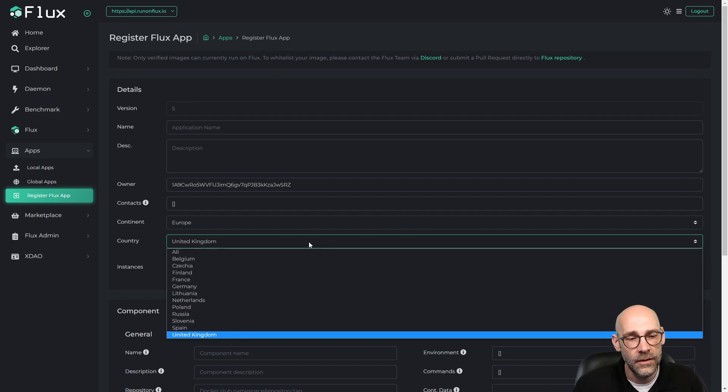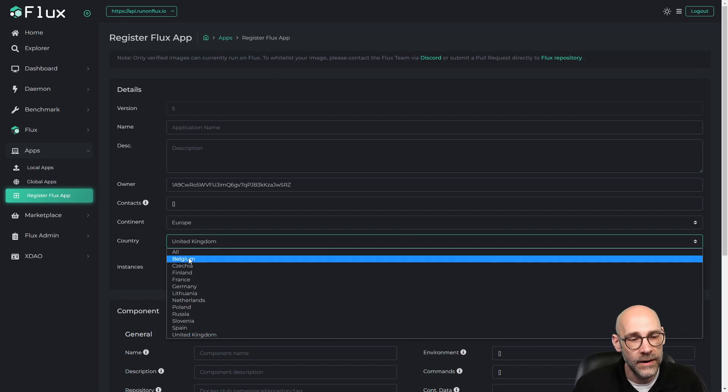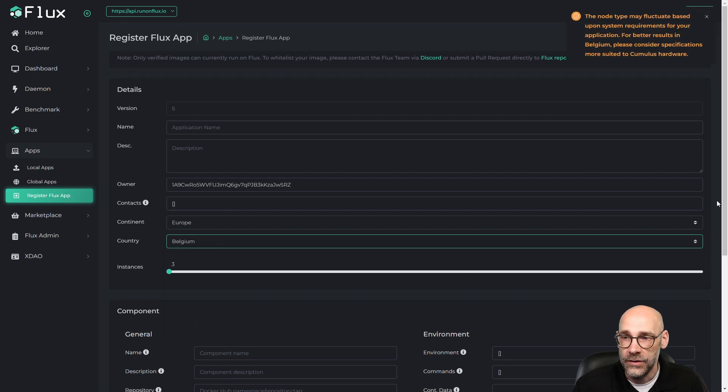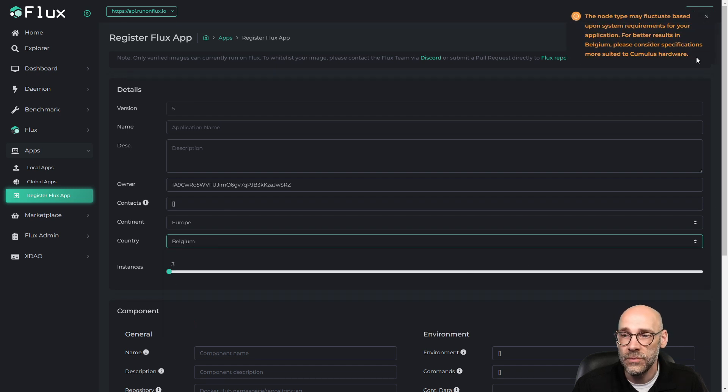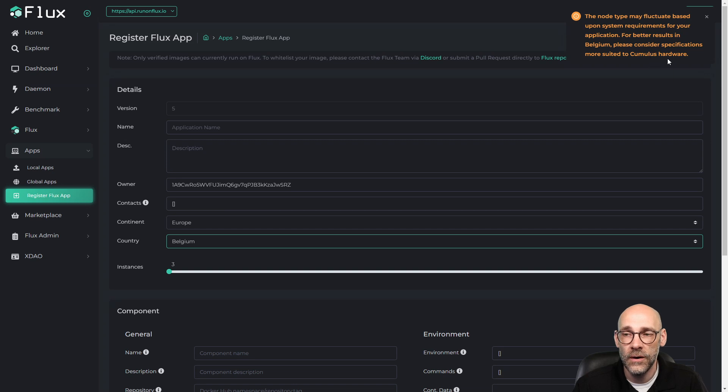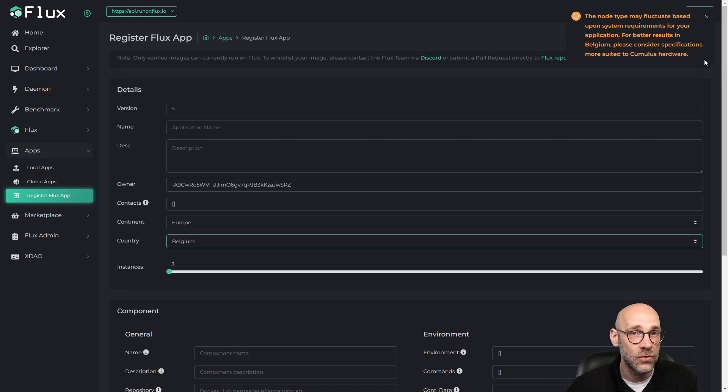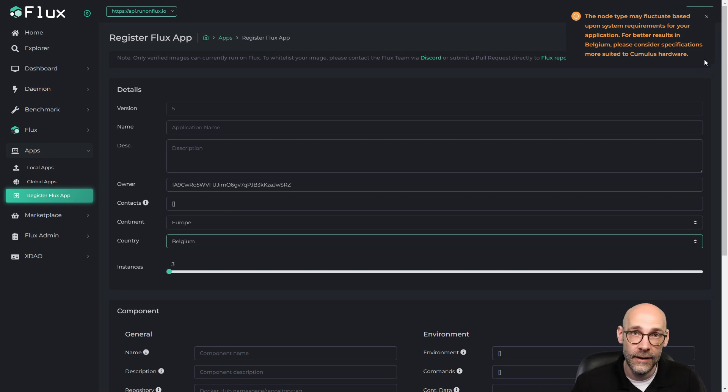And the other thing that we might consider here, for instance, in Belgium, notice it dropped the specifications down to Cumulus hardware. Now, that doesn't mean that there is not a Stratus or a Nimbus node that an application could run on in Belgium. Probably is.